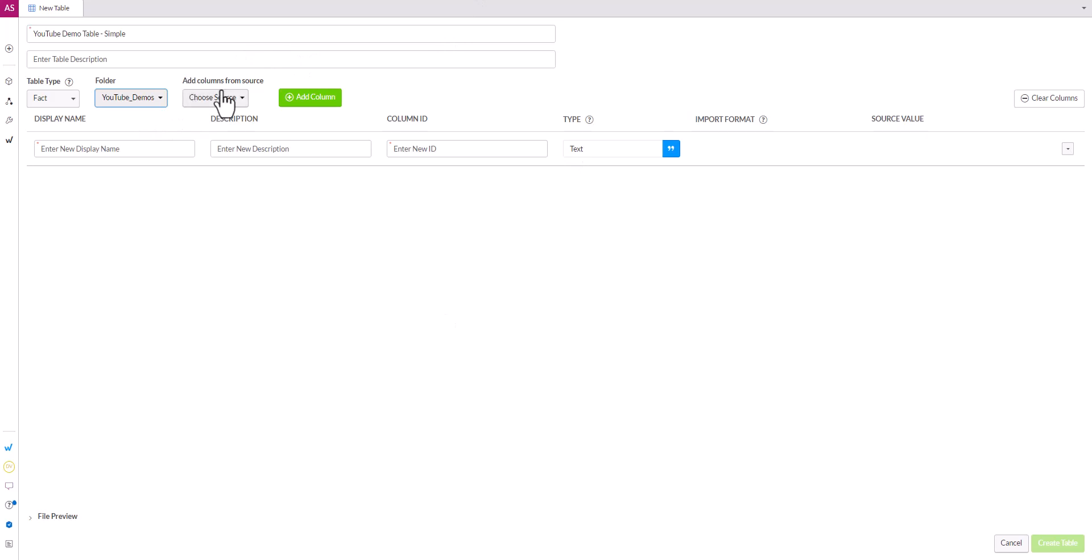The next item here is adding columns from the source. So in our last video we showed you how to manually get columns and select all the data types. WData has a great feature where you can upload a file and it will take the first pass at entering the name,